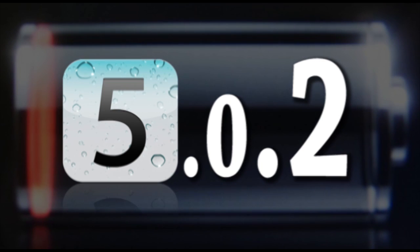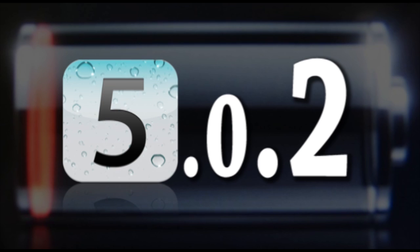Hey guys, what's up? It's Alec from AppFind on AppleWisdom.com here, and today we're going to be talking about the potential for an iOS 5.0.2 update coming soon to Apple.